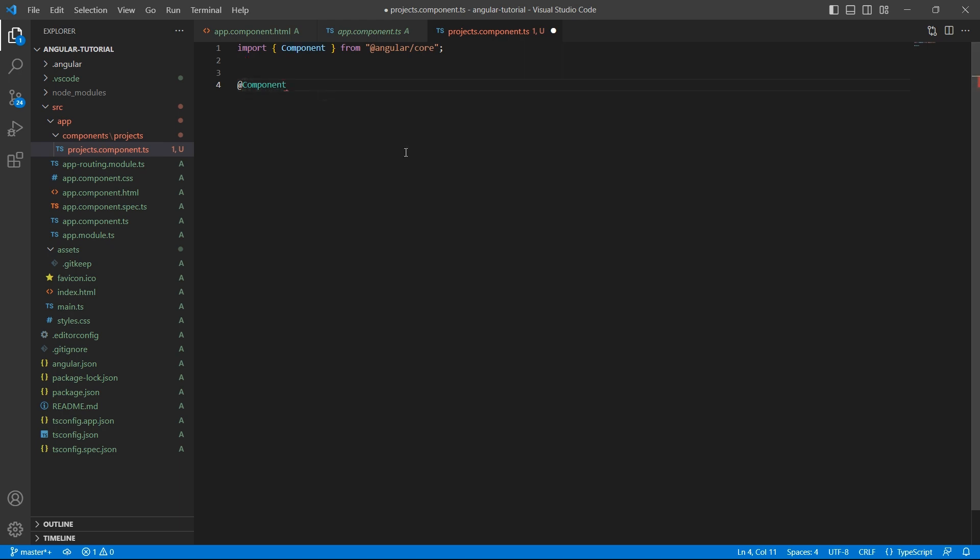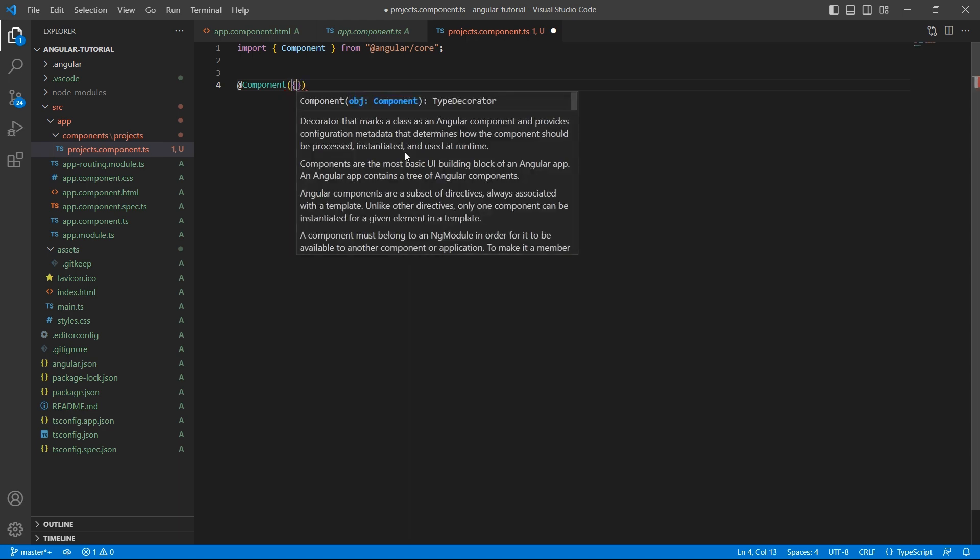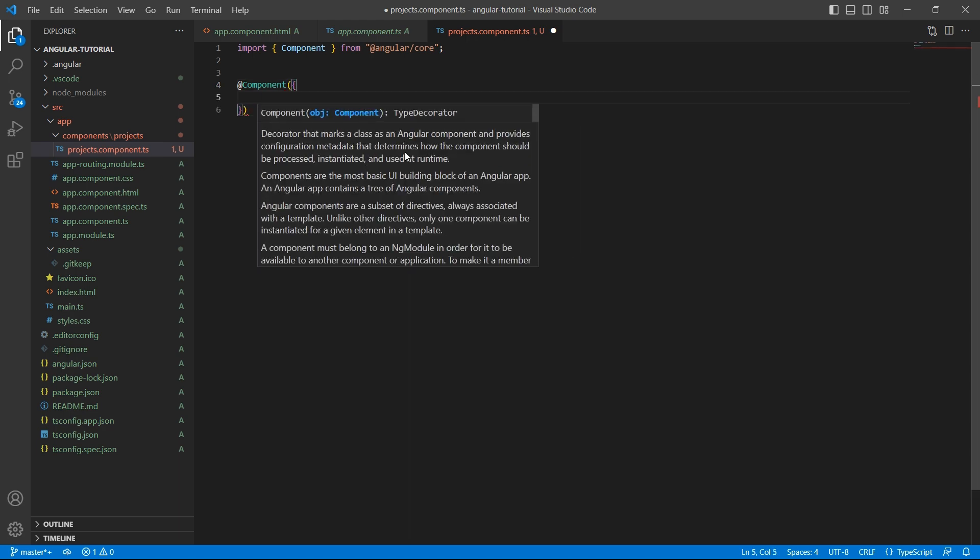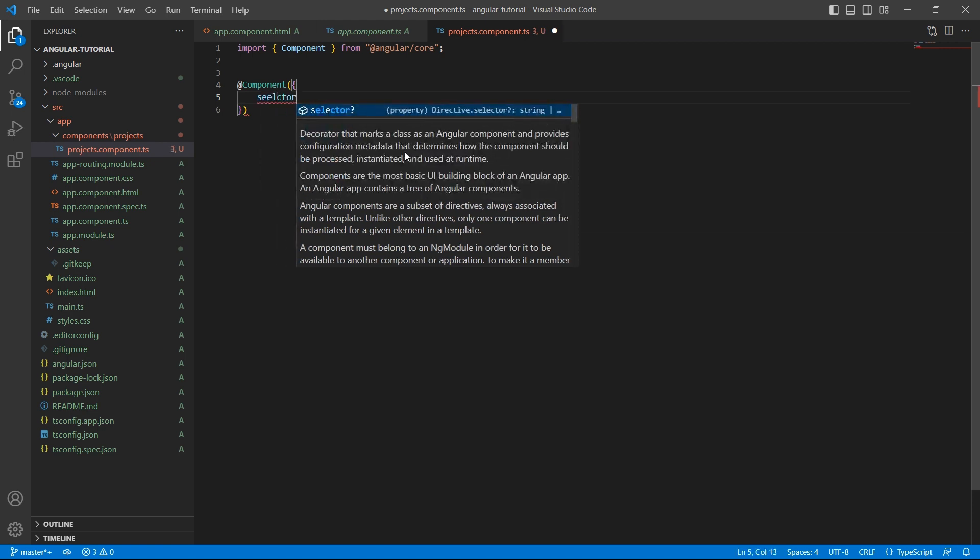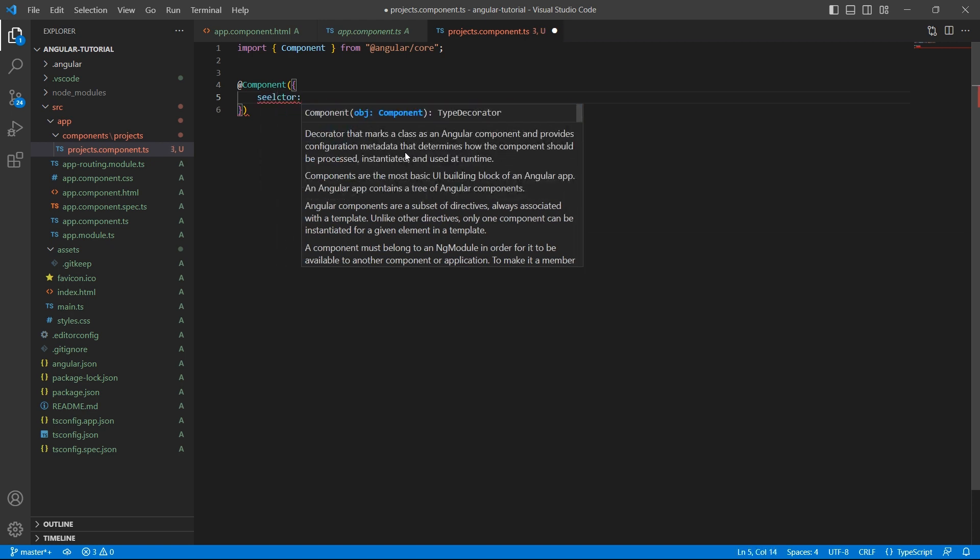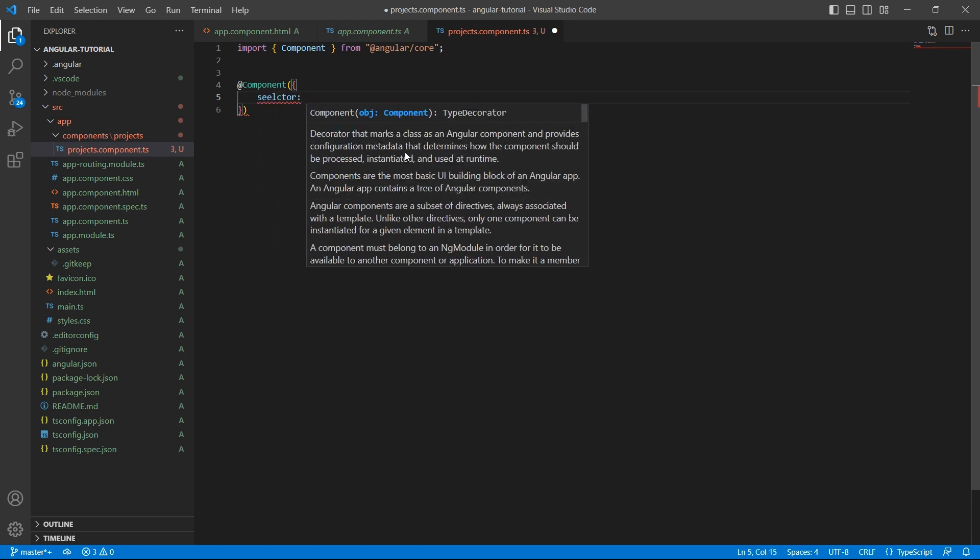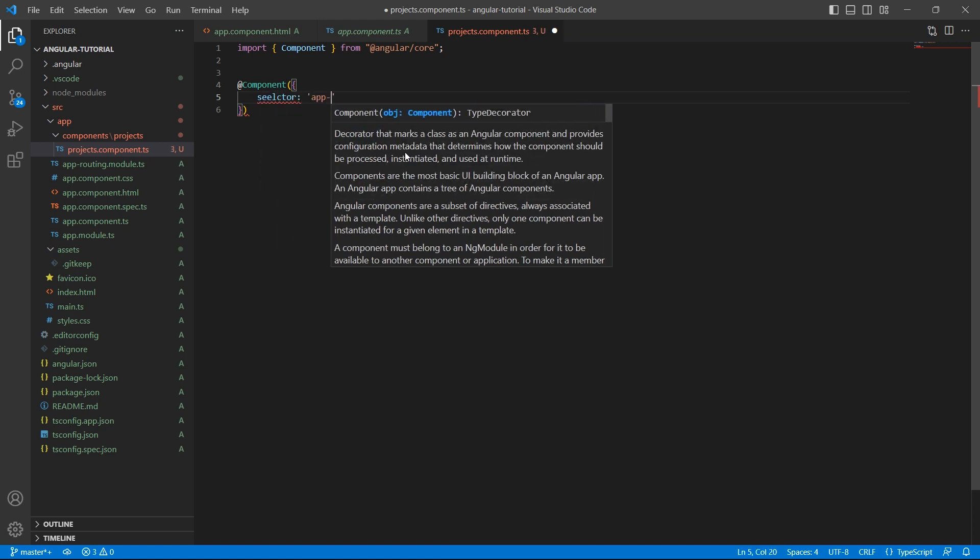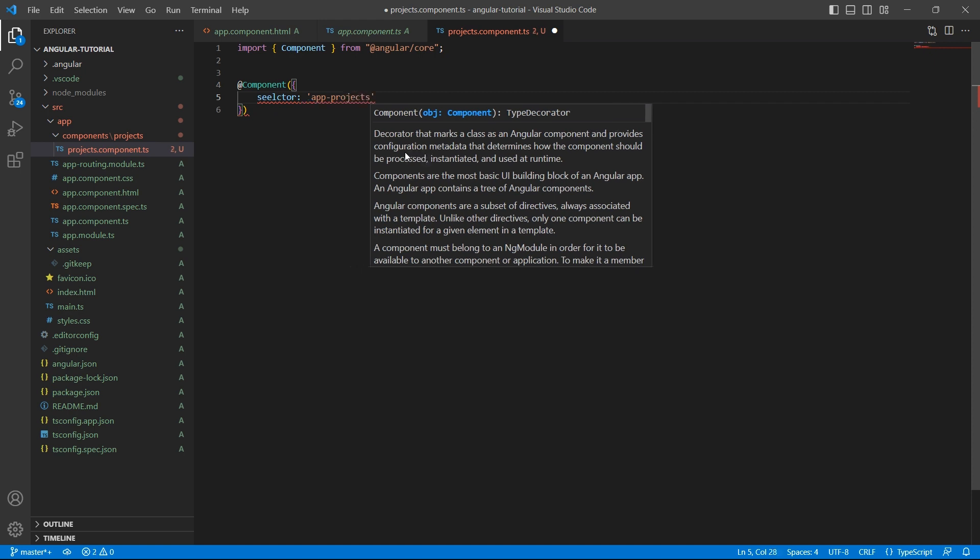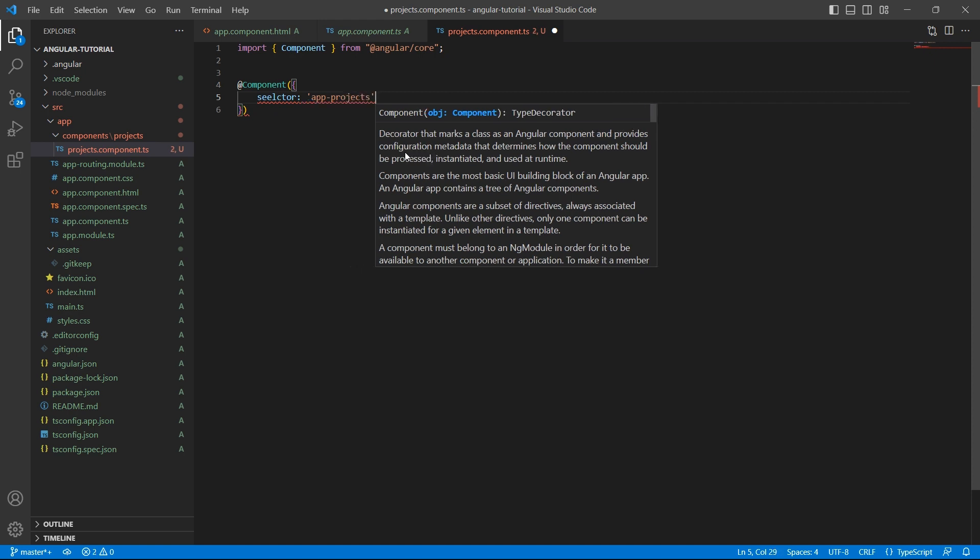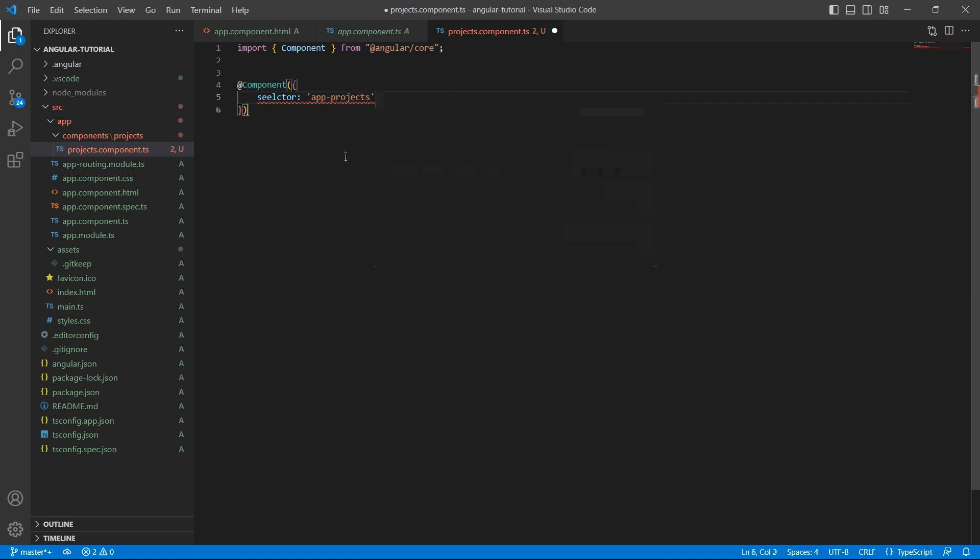This decorator is going to give the metadata related to the component. Inside this decorator we need to specify a few properties. First one is selector. I'll give app-projects as a selector to this component. This will help in using the component in other components.